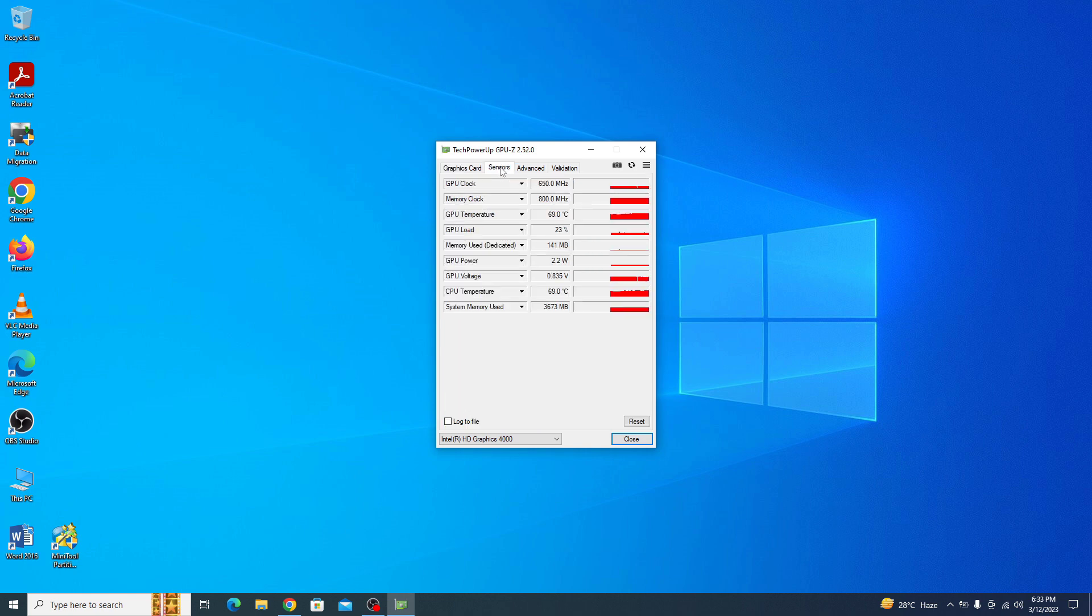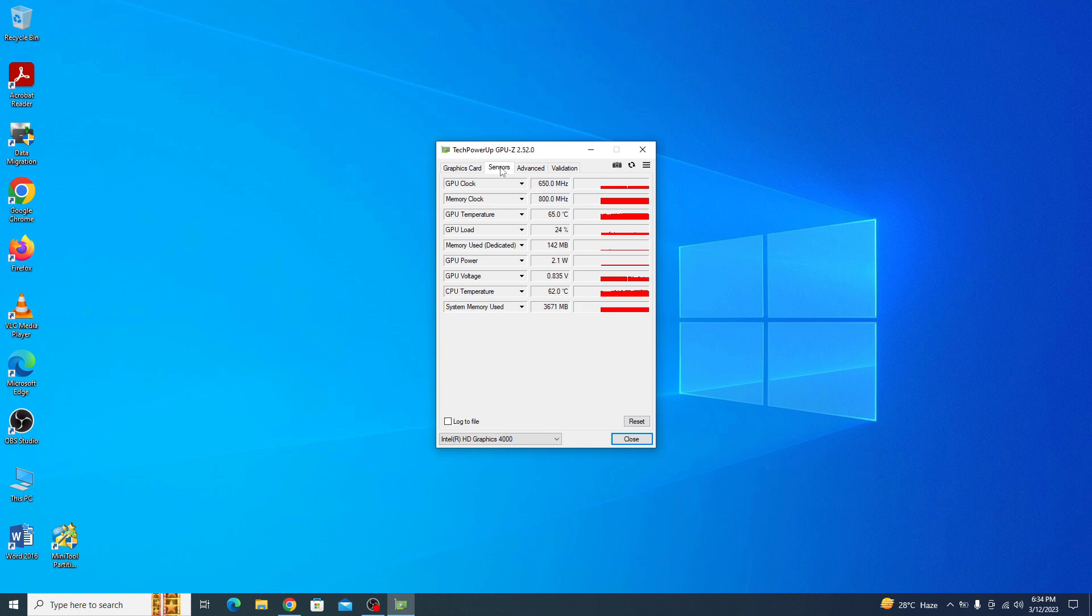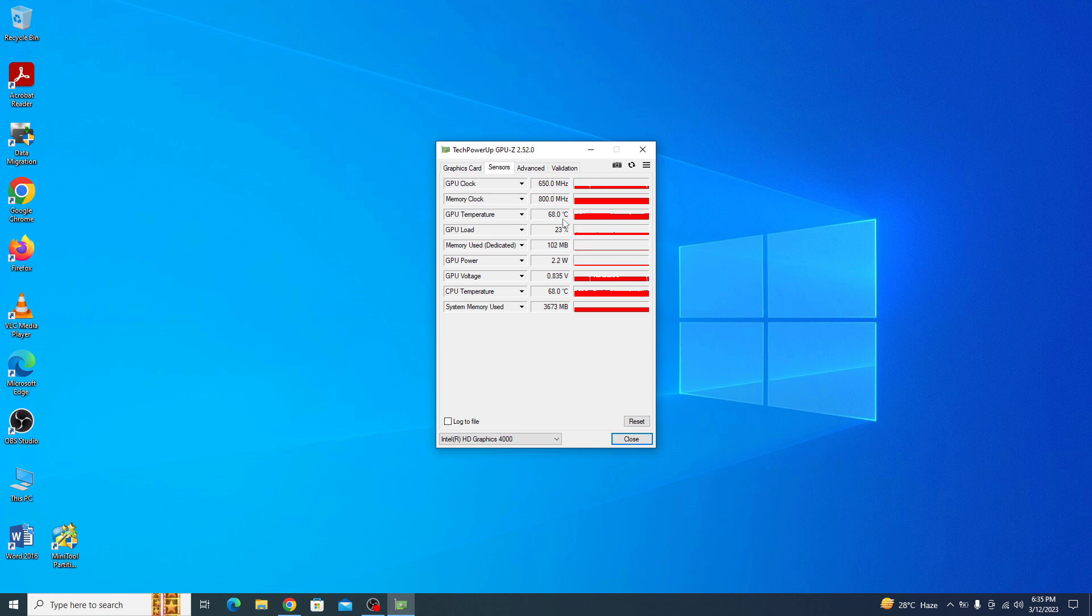Here we will find various information about our graphics card, including its temperature. To check the current temperature, look for the GPU temperature field. It's currently 65 degrees Celsius. The temperature reading may vary depending on the graphics card model and the current load on the GPU. This is the GPU load, currently at 25%.